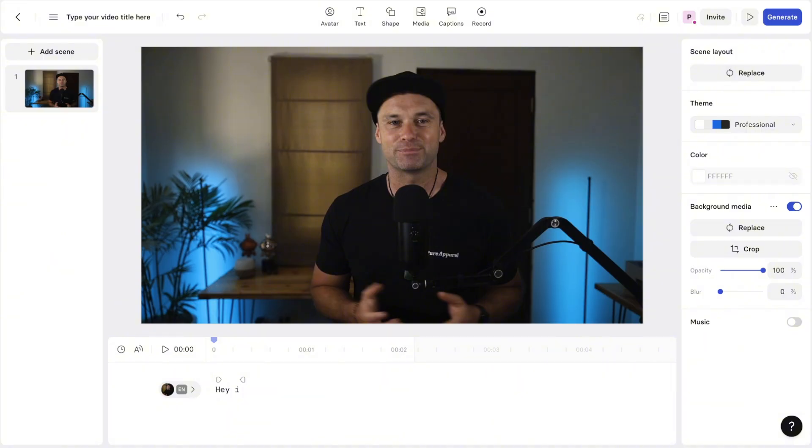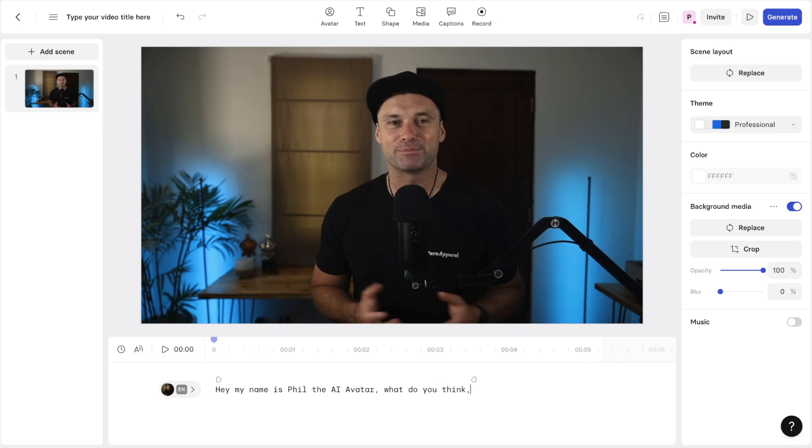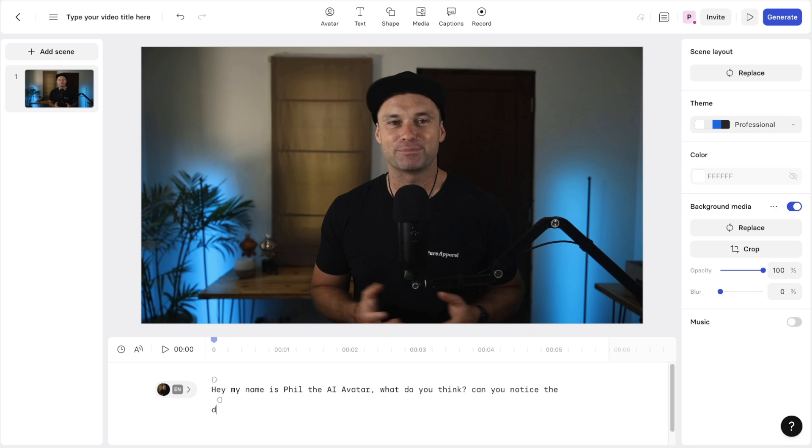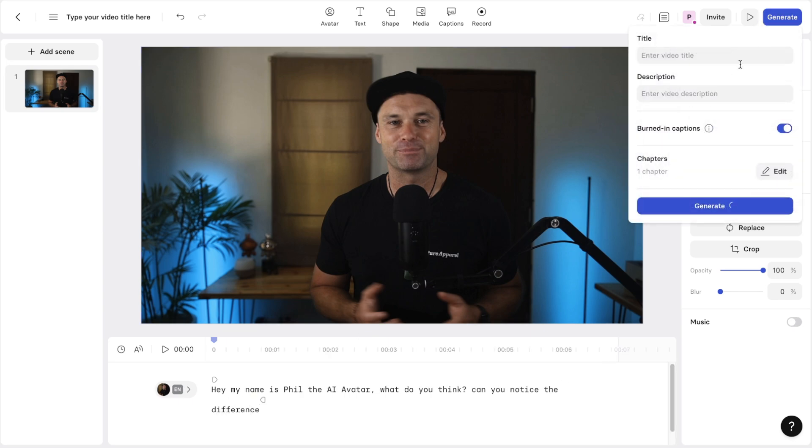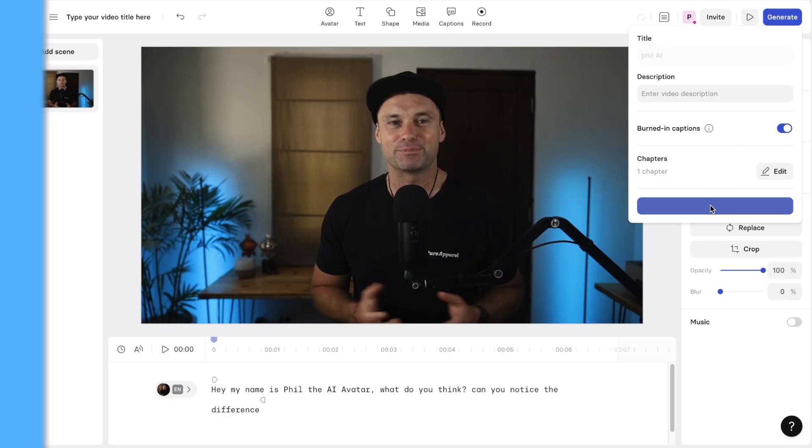And this time I'm going to type in here, hey, my name is Phil the AI avatar. What do you think? Can you notice the difference? Okay, so let's go ahead and generate that now. I'll just call this Phil AI and click on process. Let's see how long this takes to actually create.